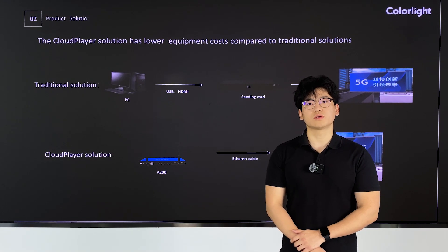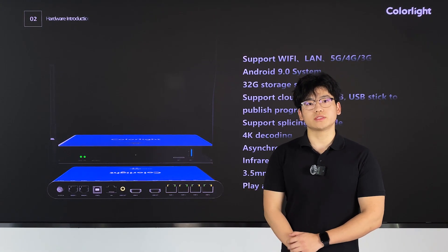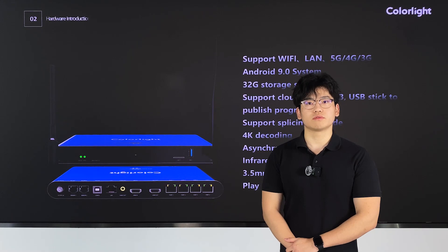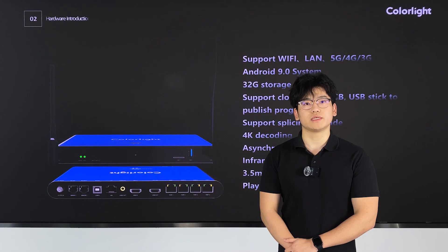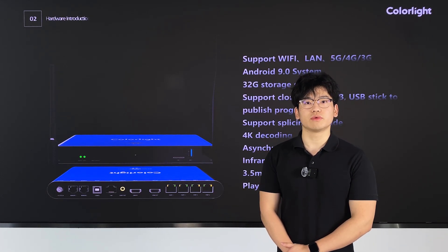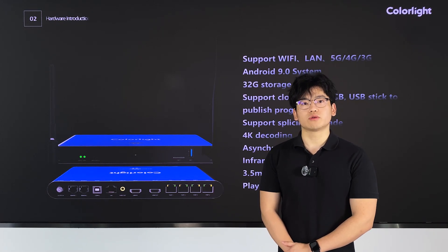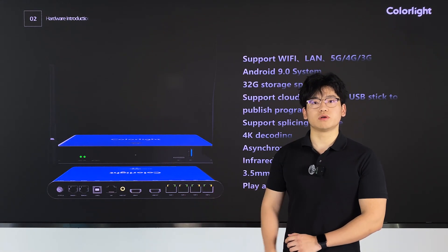Therefore, compared to the traditional control solution, the cloud player solution offers a significant cost advantage. There is an enlarged image of our cloud player. As you can see, it features a wide variety of ports. In terms of connectivity, it supports Wi-Fi, 4G, and Ethernet. Functionally, it allows for synchronous and asynchronous switching and includes both HDMI in and HDMI out, supporting multi-device splicing and cascading. For peripherals, there is a USB port for memory expansion and plug-and-play functionality with USB drives. It also has a stereo audio output and two sensor interfaces.